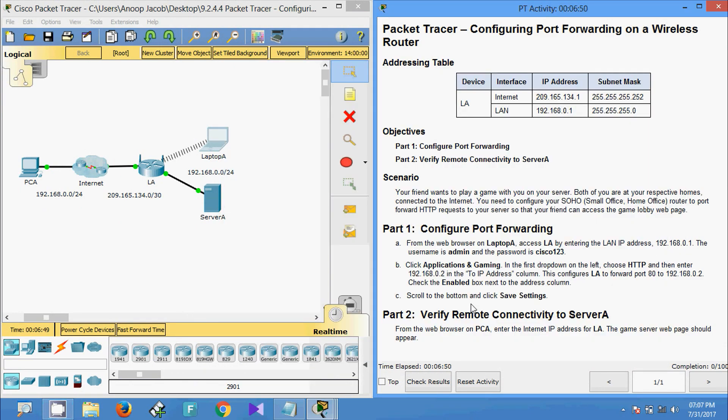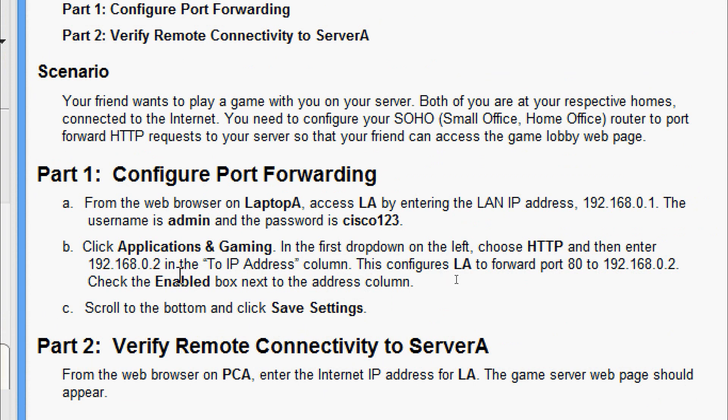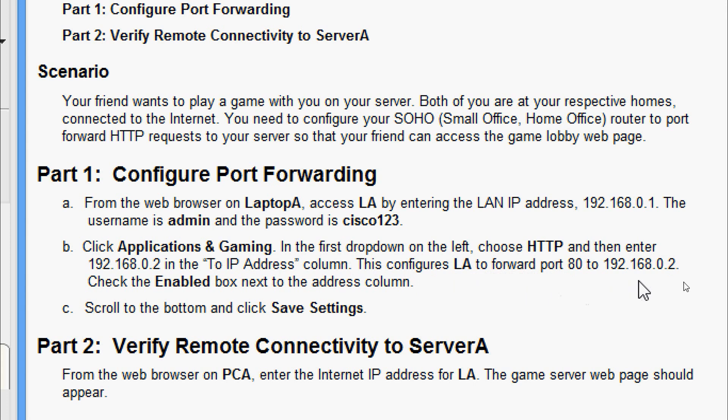Now click Applications & Gaming. In the first dropdown on the left, choose HTTP and then enter 192.168.0.2 in the To IP Address column. This configures LA to forward port 80 to 192.168.0.2. Check the Enabled box next to the address column.